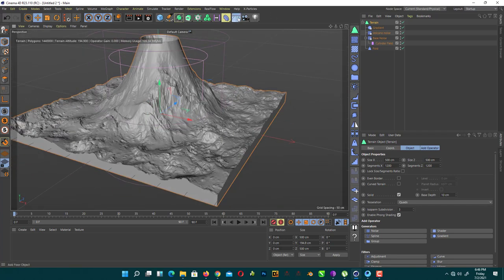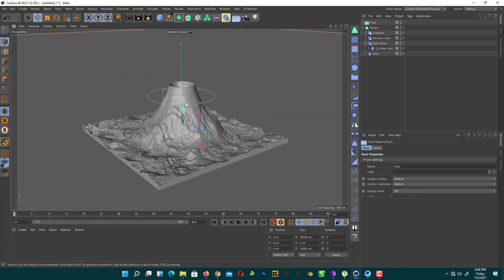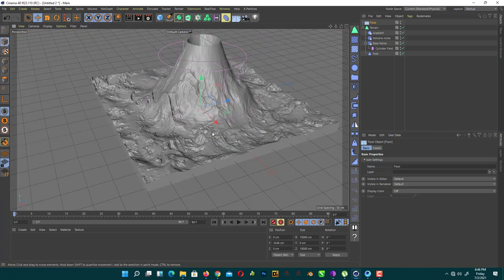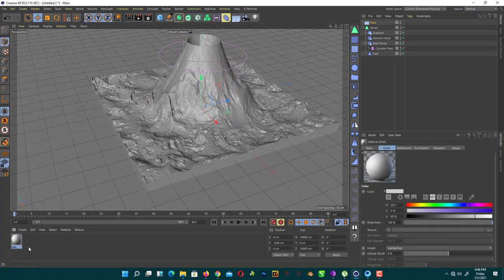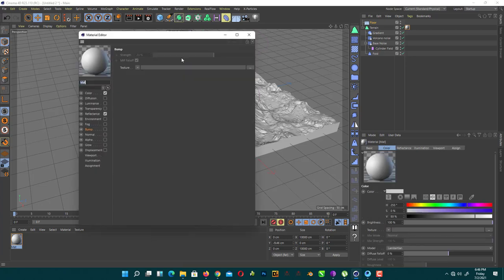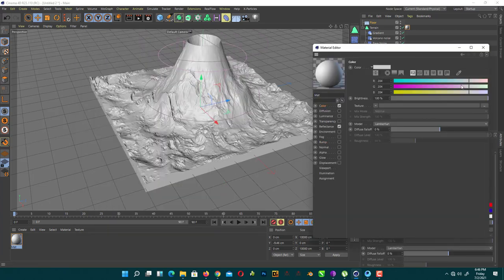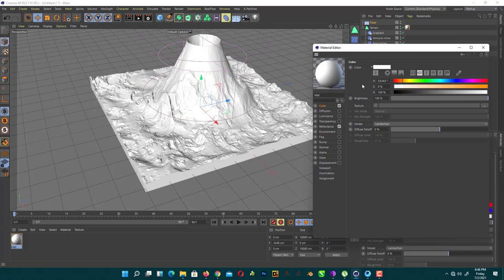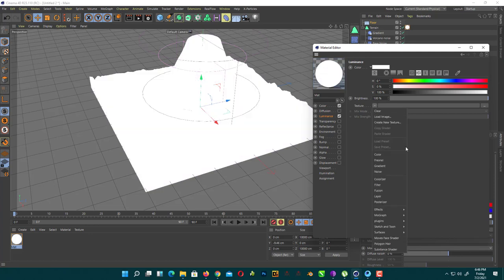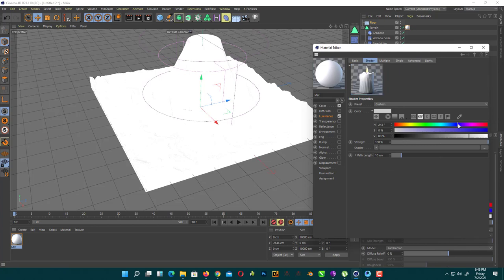Now we create a floor and we create a simple ice texture for our terrain. Create it like that. We just give them a white color, a little bit bluish. And add a luminance for adding subsurface scattering. So effect subsurface scattering.